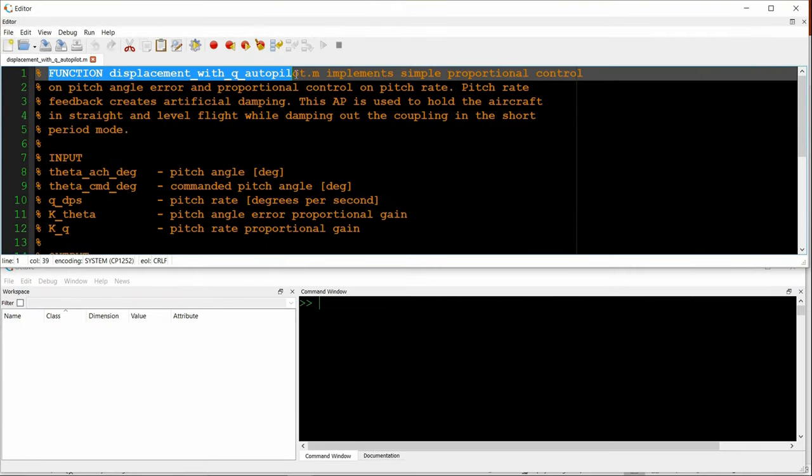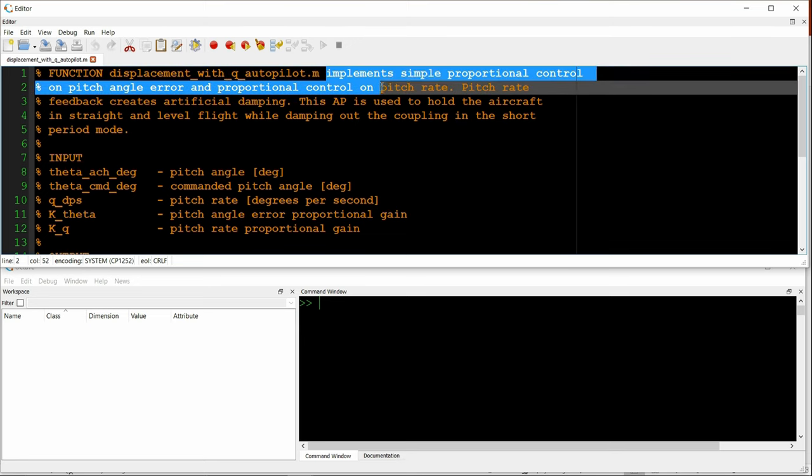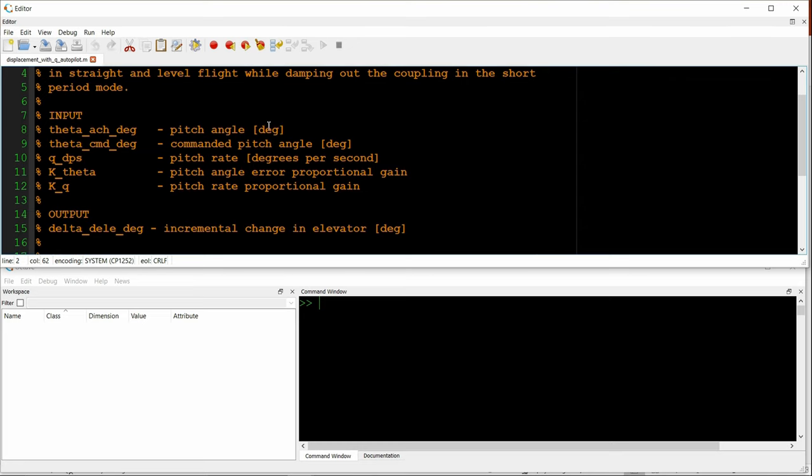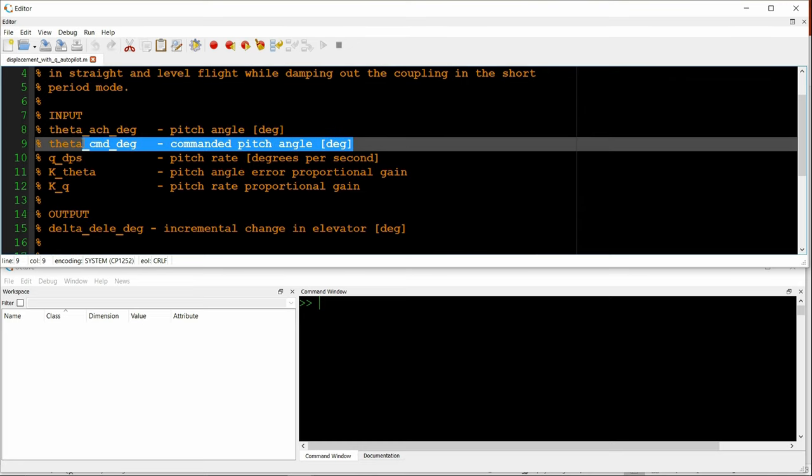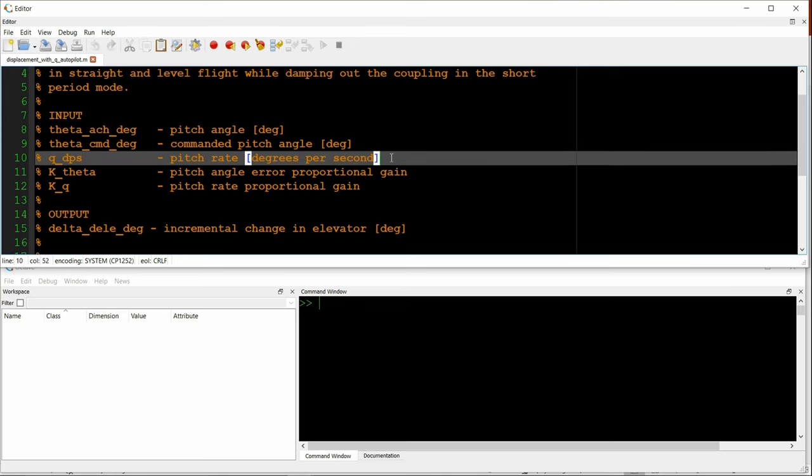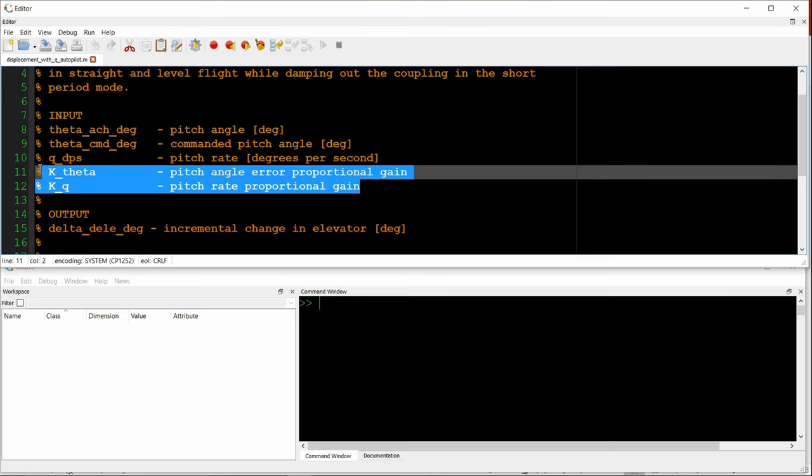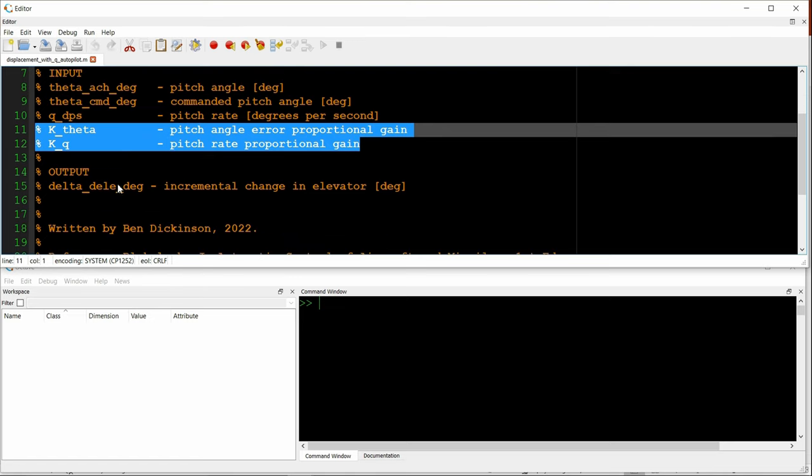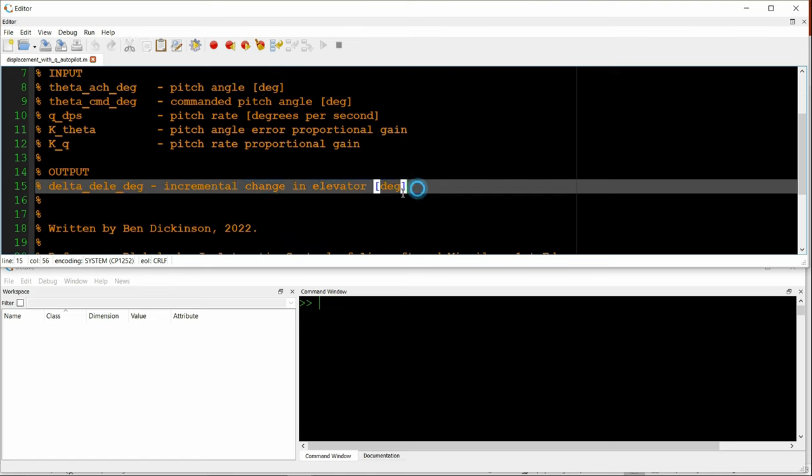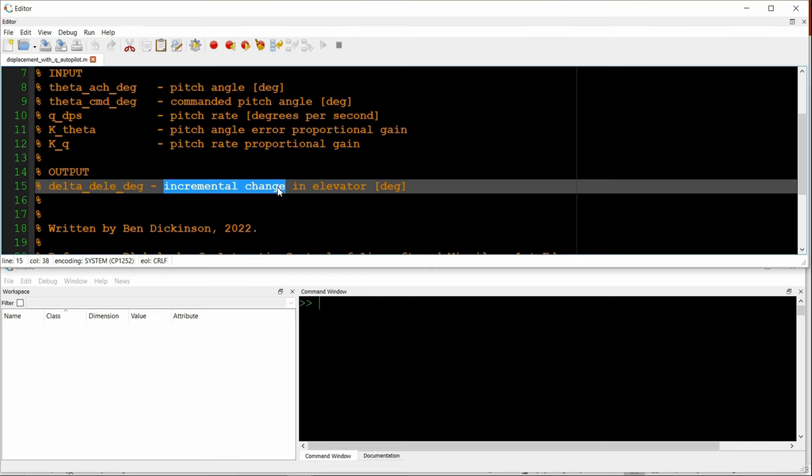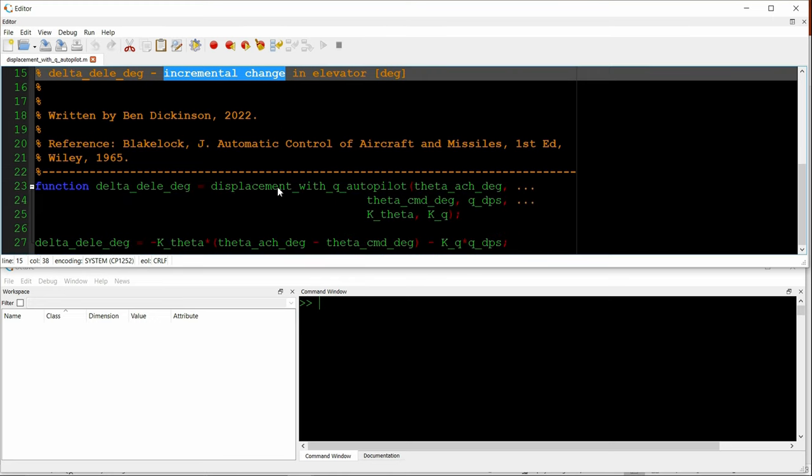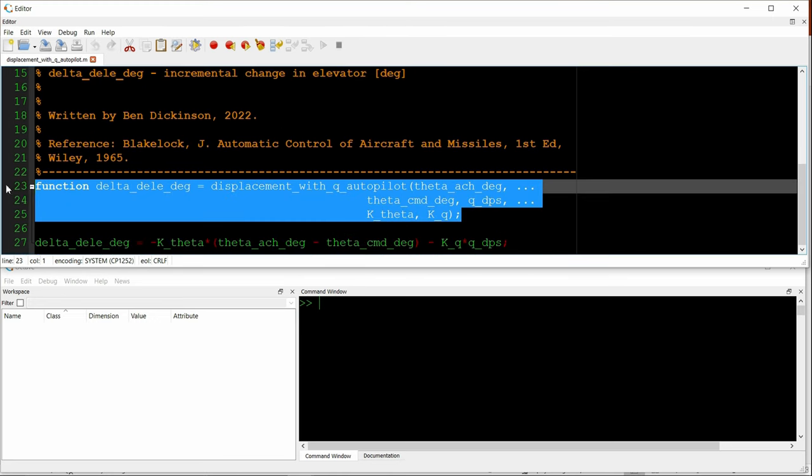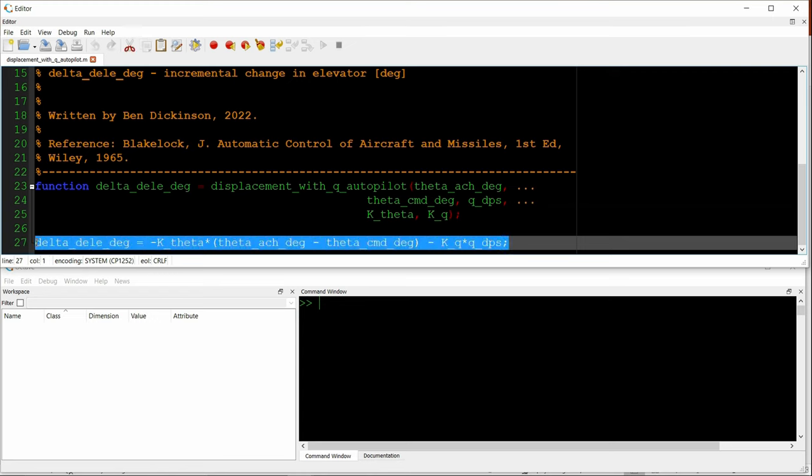This script implements the displacement controller with pitch damping or artificial damping. The inputs are the achieved pitch angle, the commanded pitch angle, the achieved pitch rate, and then the two proportional gains. The output is an incremental change to the elevator. It's implemented as a function, and it's simply one line of code to implement the control law.